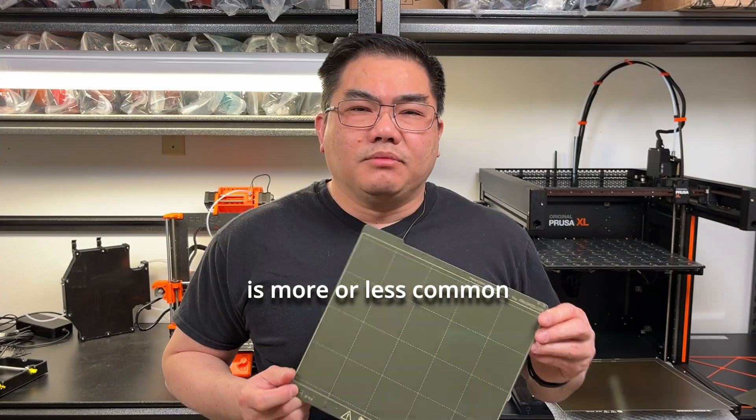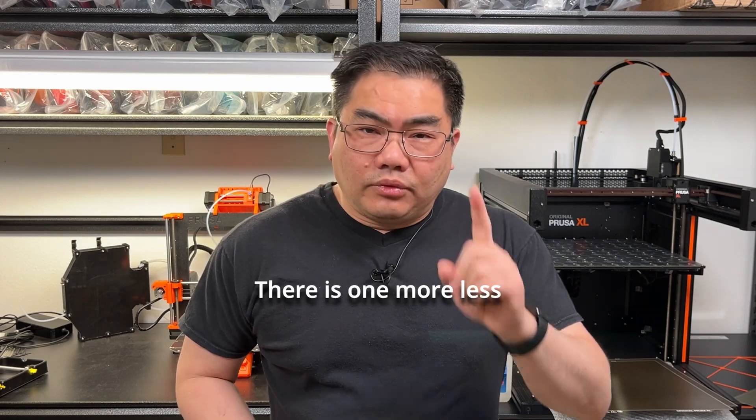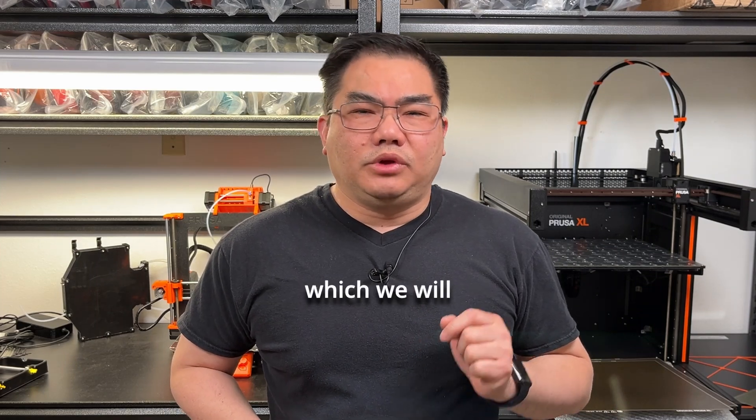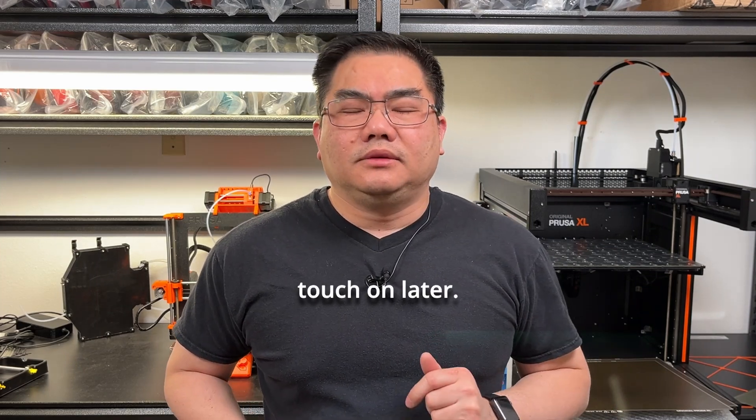These are the more common print sheets. There is one more less common print sheet which we will touch on later.